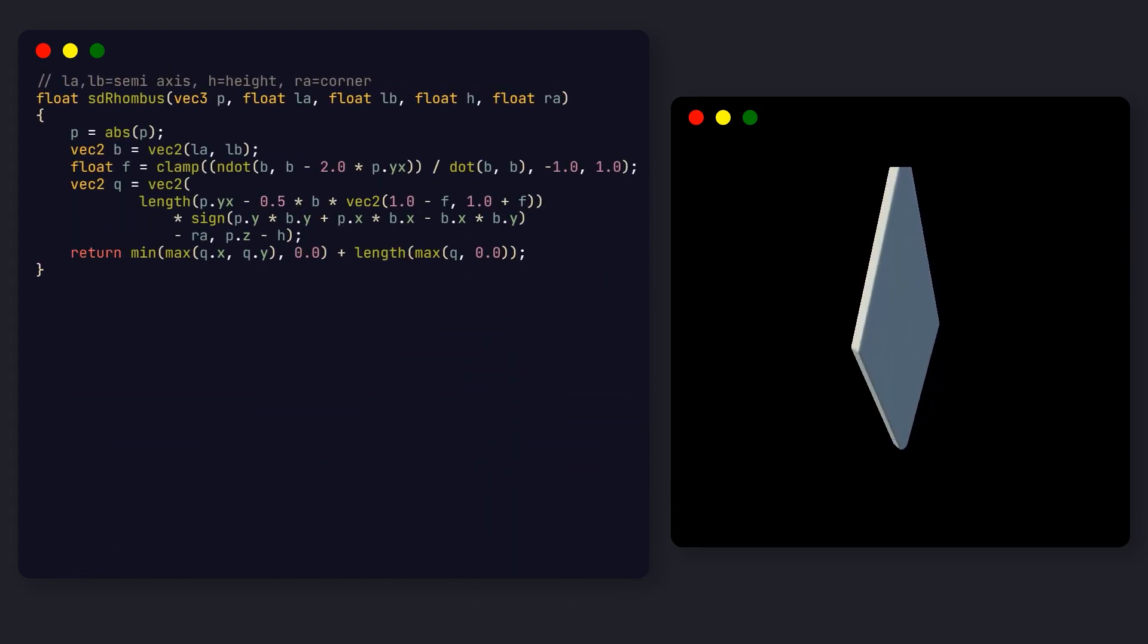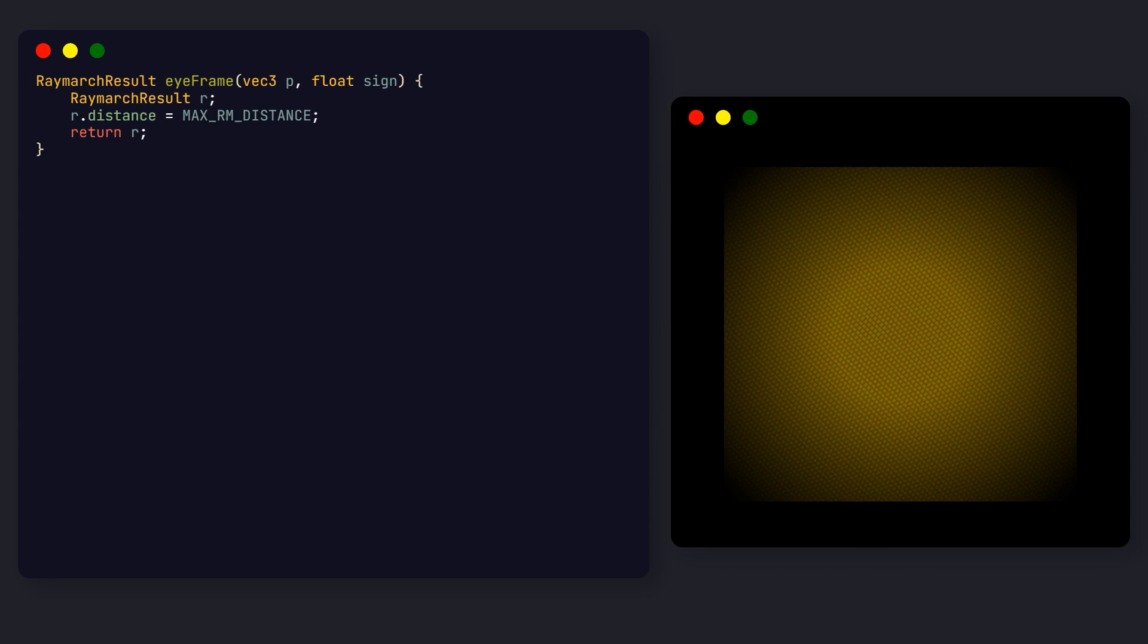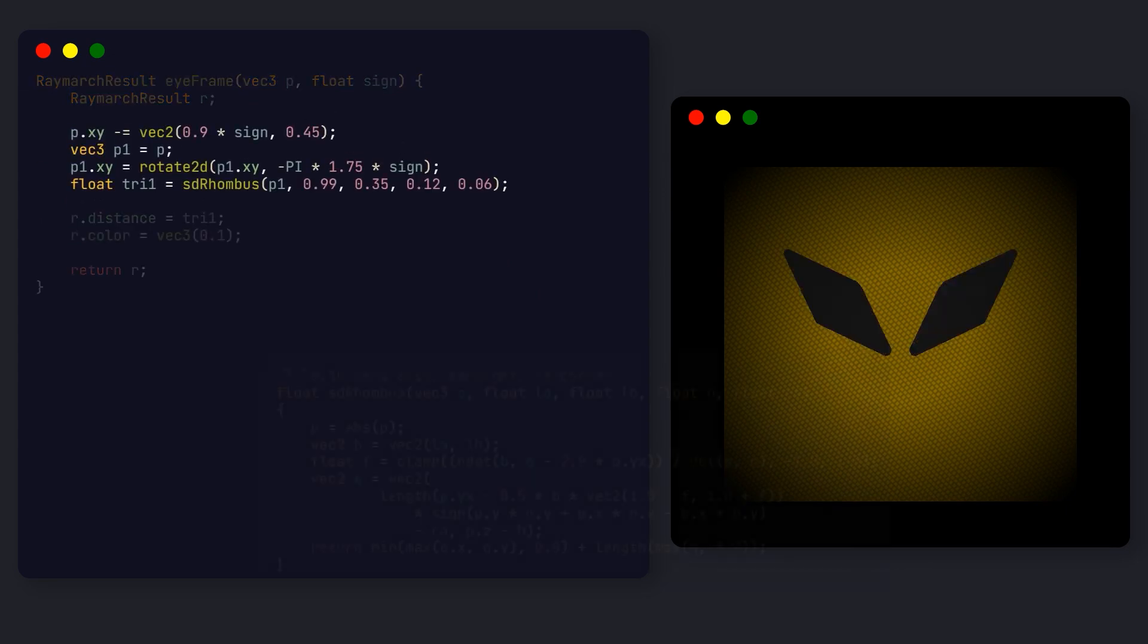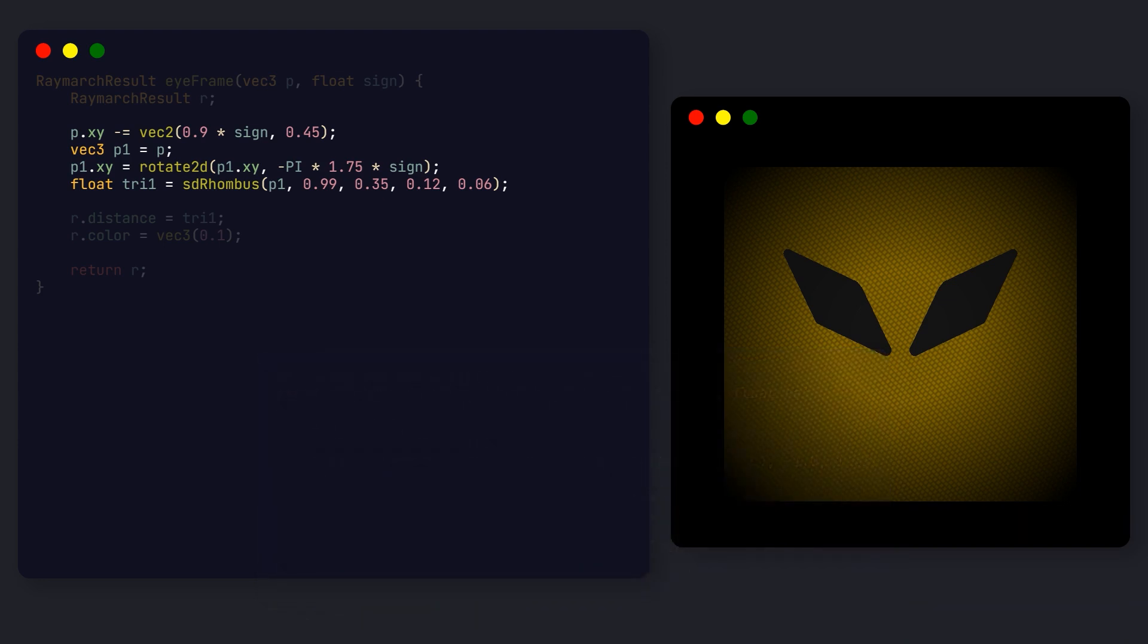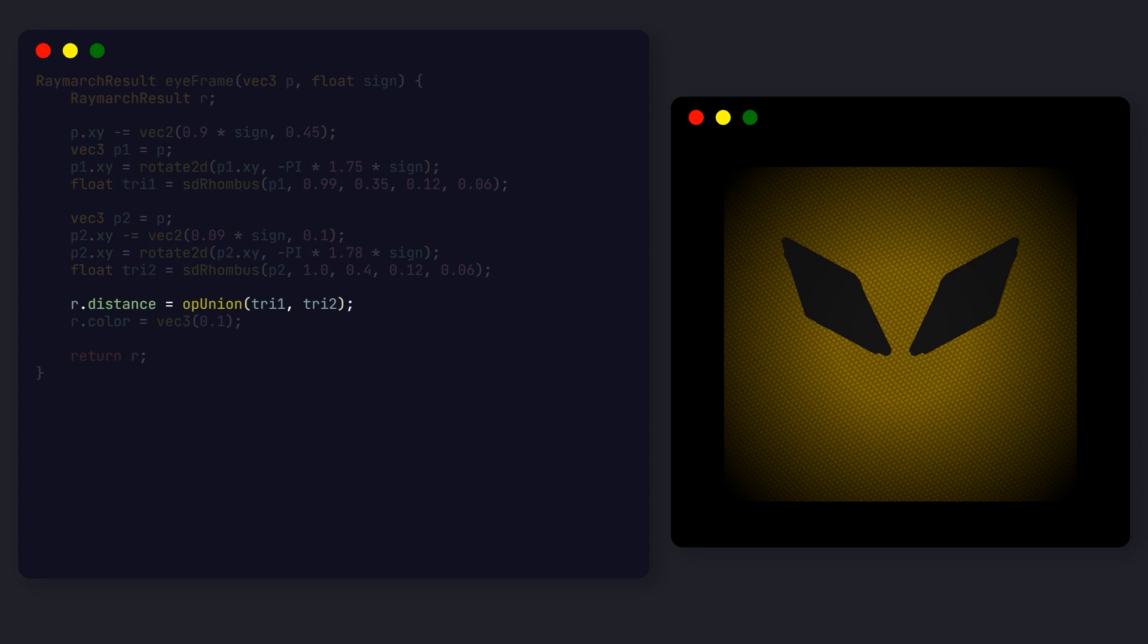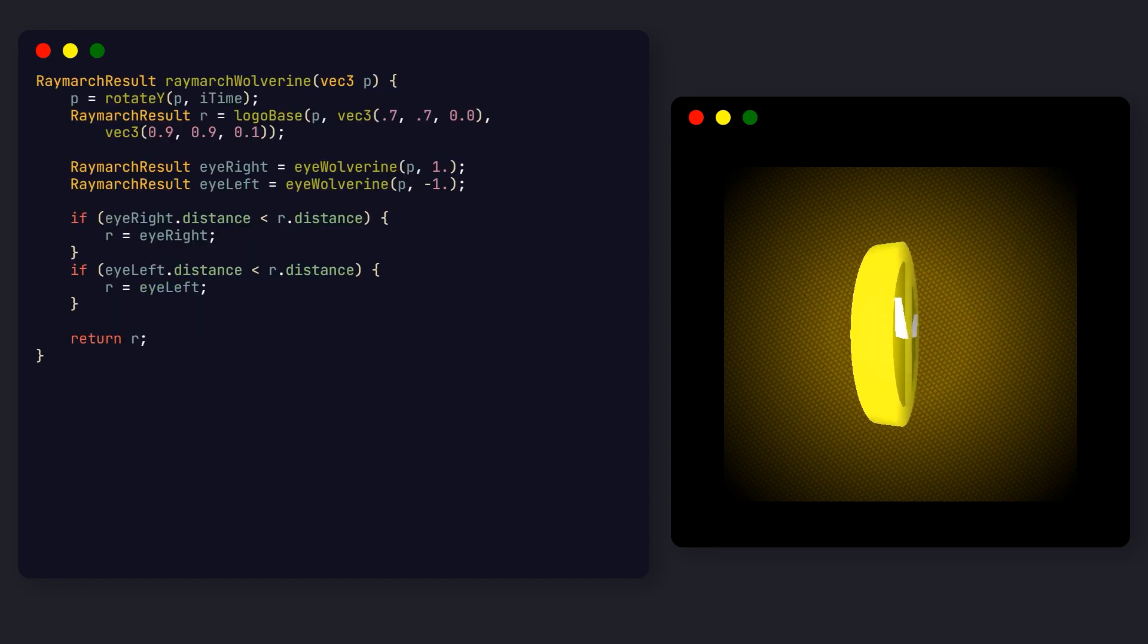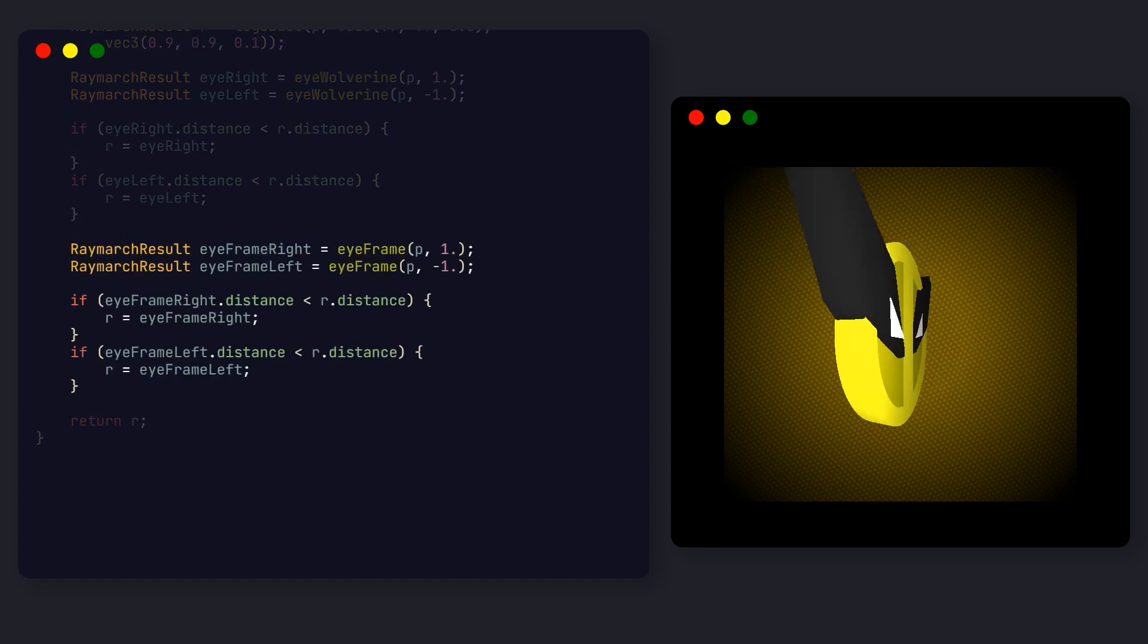So here we create the first diamond shape using the SD rhombus function. The distance function works by passing the lengths for each side of the rhombus, its thickness and corner radius. And the same scaling and rotation rules apply. Then, we create a second diamond shape with slight offsets for position and rotation. We can now merge them using the union operation, but in this case, if we use the smooth union instead, we get a nicer looking result. If we now integrate this function with the rest of our ray marching code, we get our Wolverine logo.